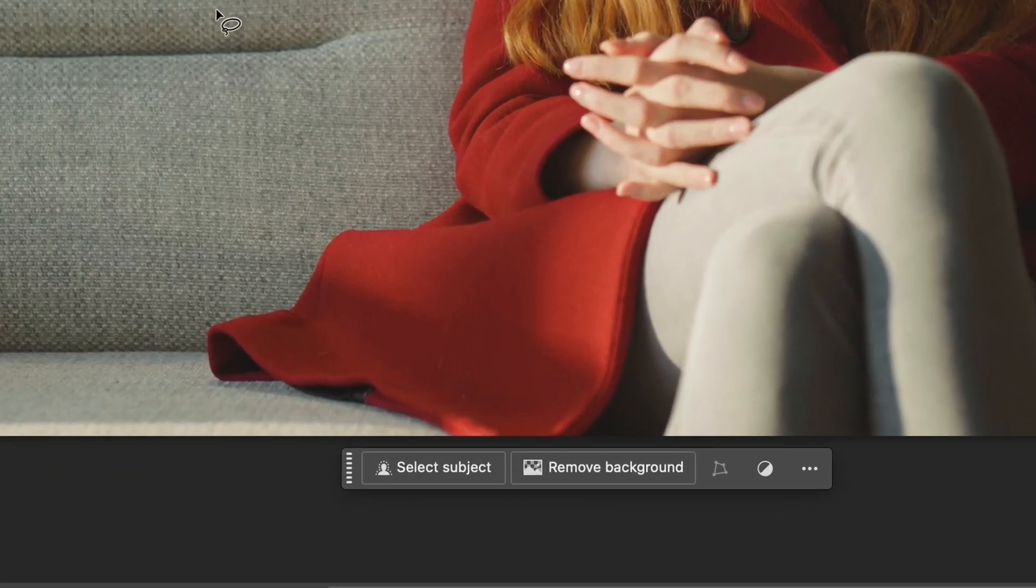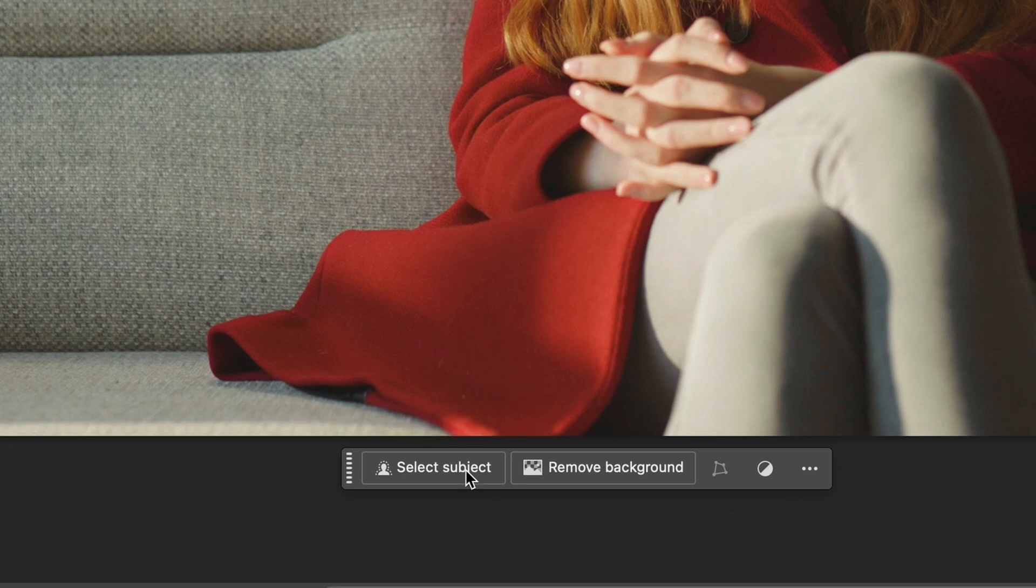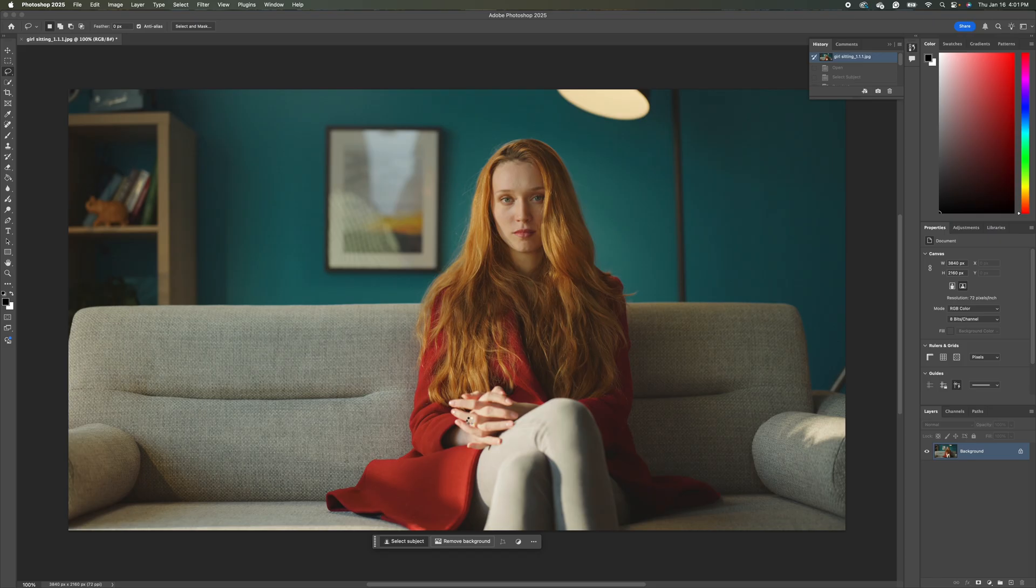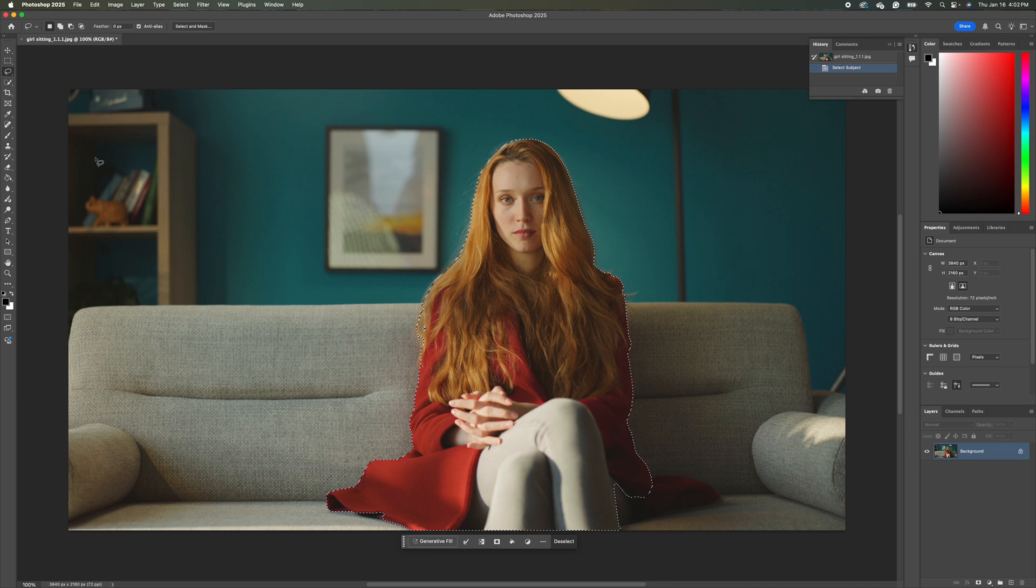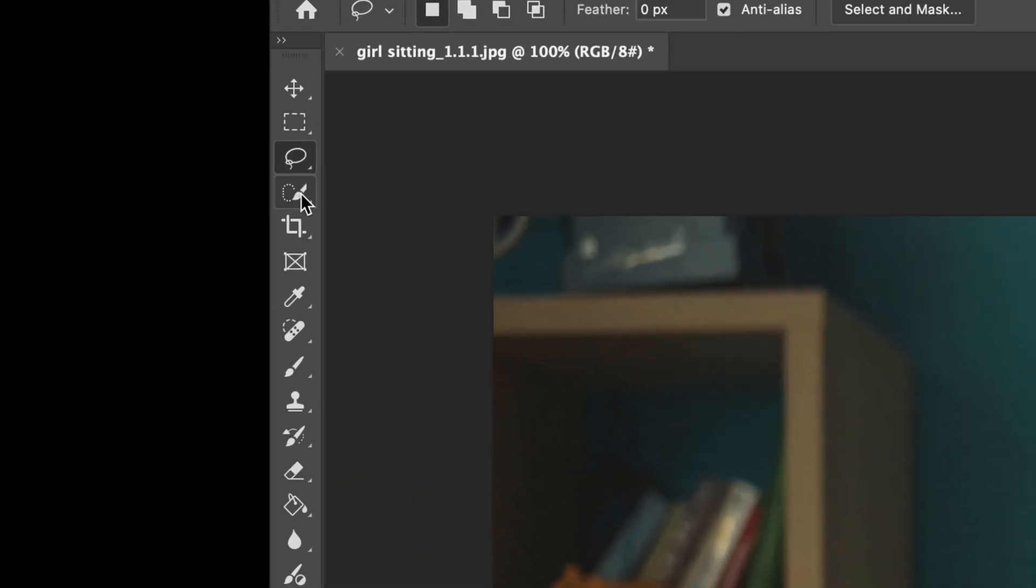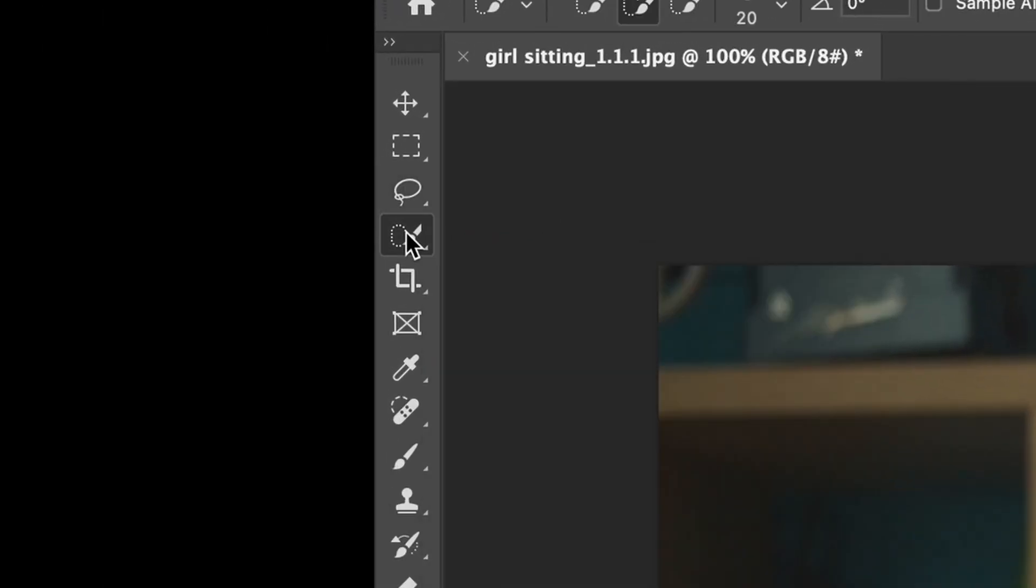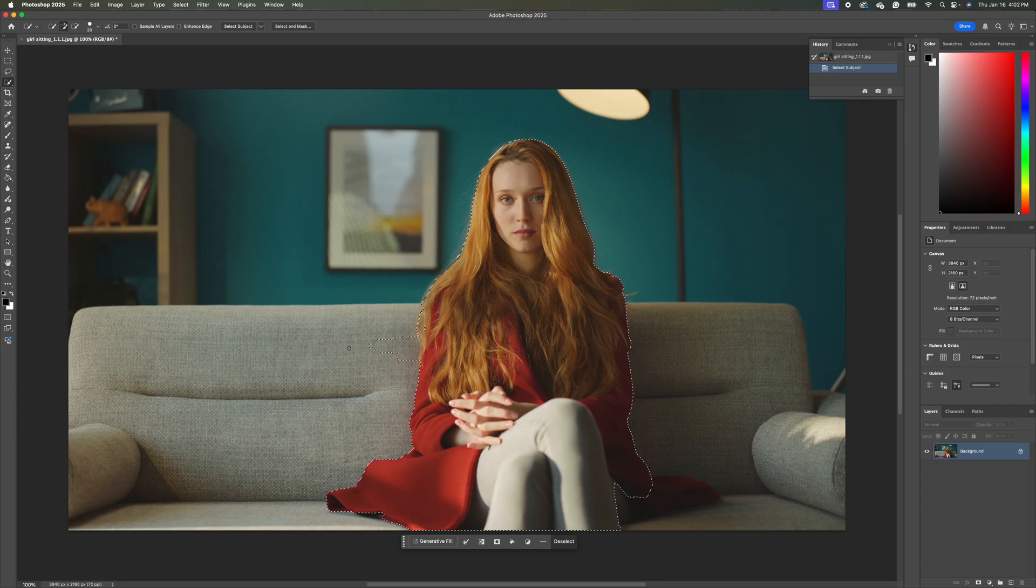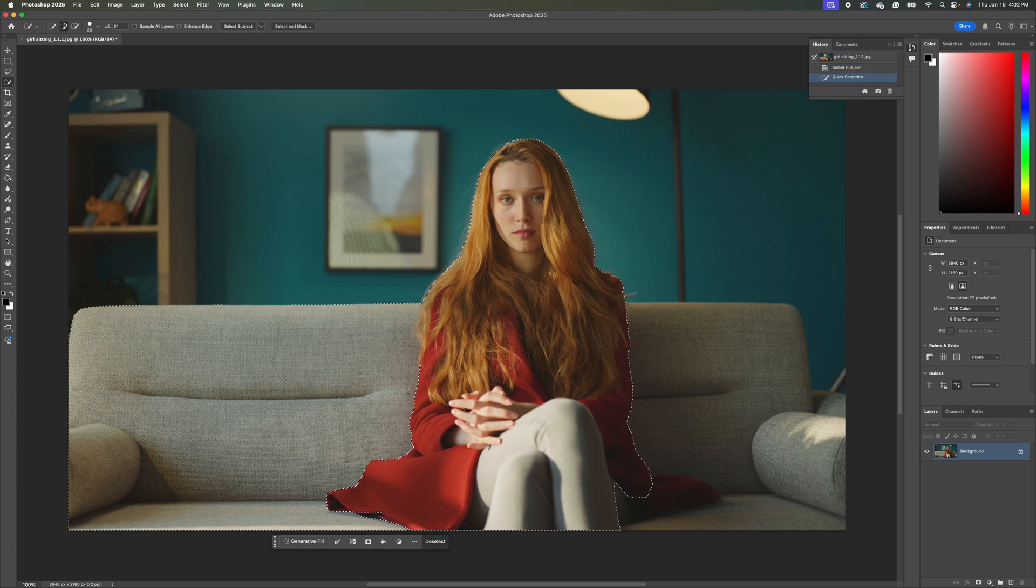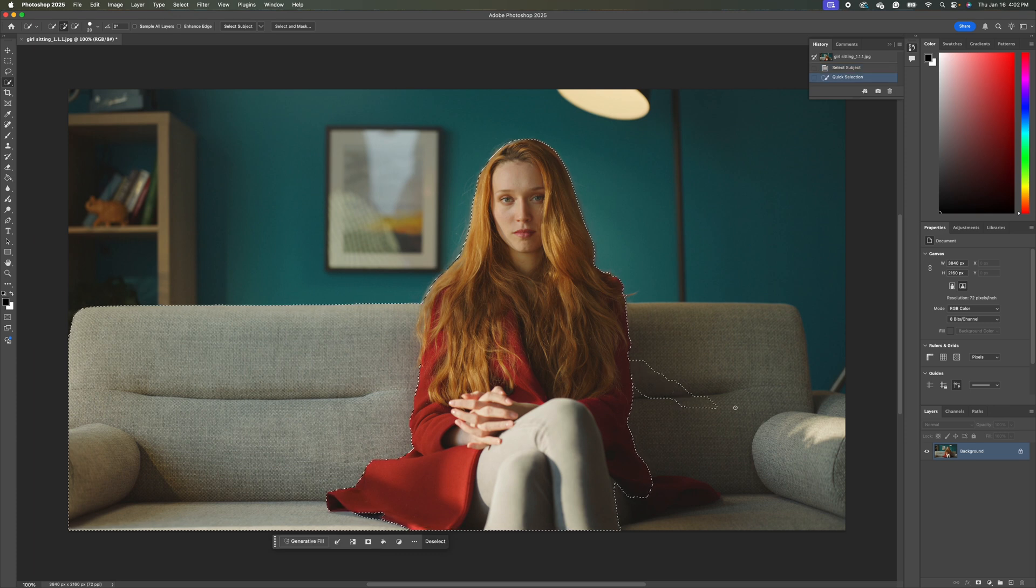So to do that, to start off, I'm just going to hit select subject. And then we want to expand this across the couch here. So to do that, I'm going to come up and I'm going to click on our quick selection tool. And we'll go ahead and move our selection across the couch here and across this way as well.